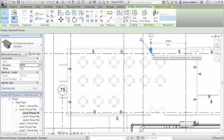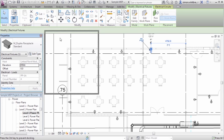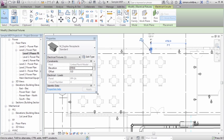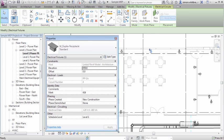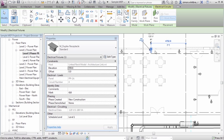If I select the object and look at the properties palette, let's drag it out for clarity. We can see that this electrical fixture is hosted by the linked Revit model architecture link.RVT.